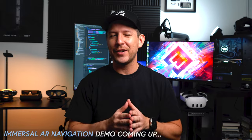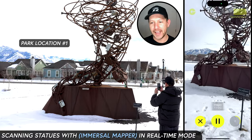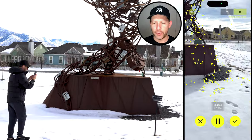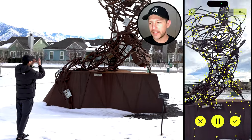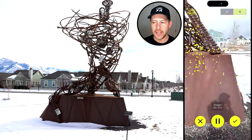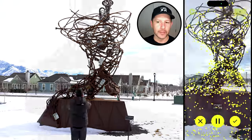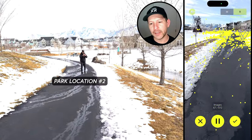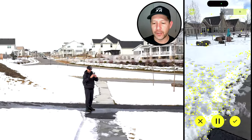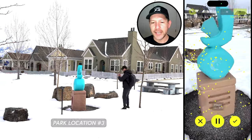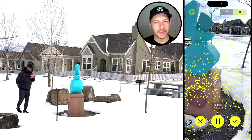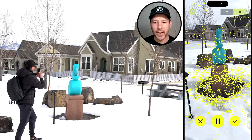Let's go ahead and take a look at how Immersal works in action. I went ahead and scanned a park that has multiple statues, using the Mapper application provided by Immersal. You can see it allows you to scan in real time and creates these feature points or point clouds. I also scanned a mid-location that led me to the third location, which is a statue. The angle is set so I can put an overlay on each statue and also a waypoint for navigation.